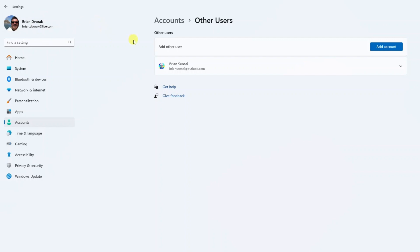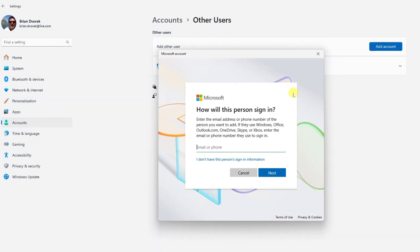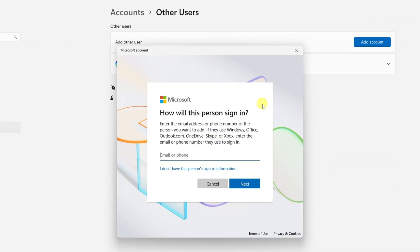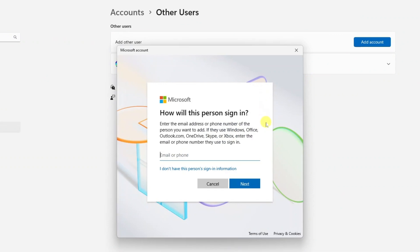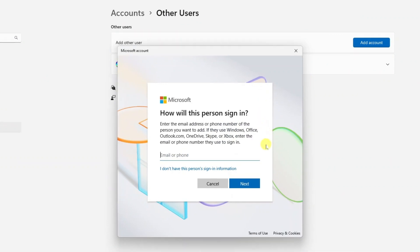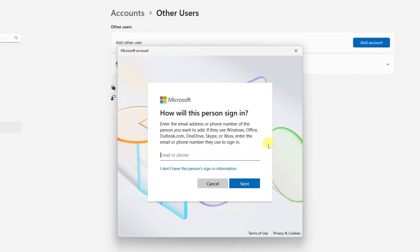To add an additional account we're going to come over here and click add account. So here you're being asked to provide either an email address or a phone number of the person you want to add. However this assumes that they already have a Microsoft account, such as Microsoft 365 or an Xbox account.